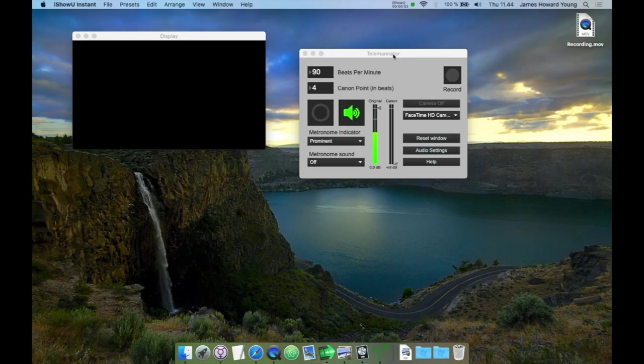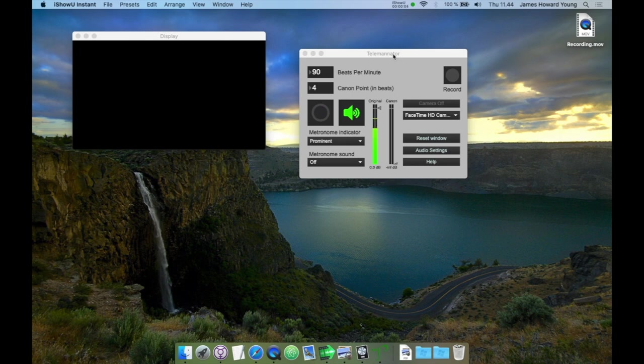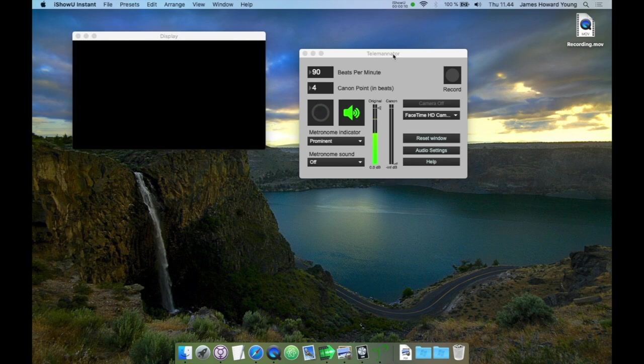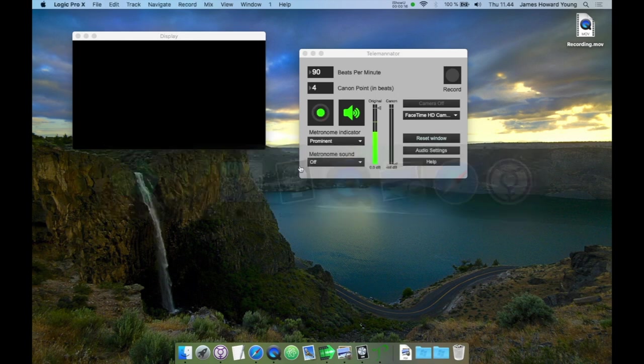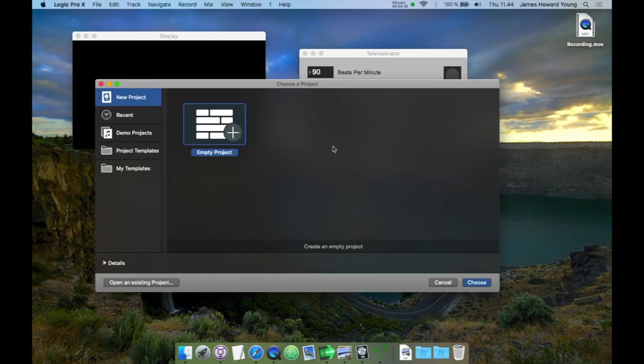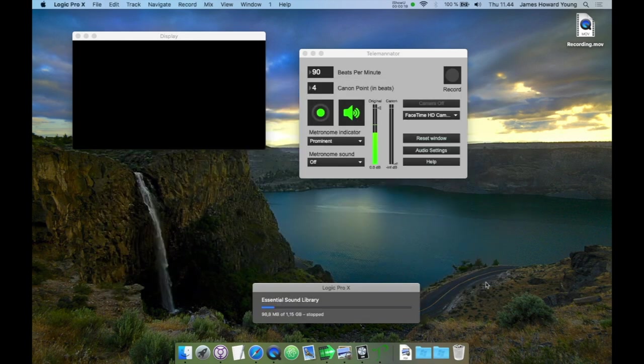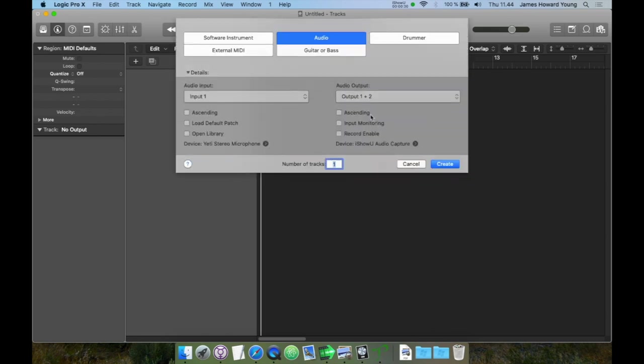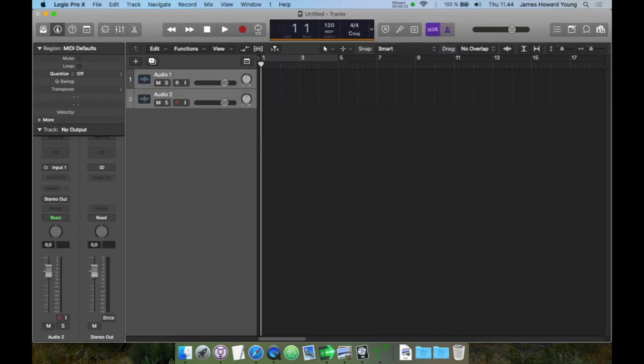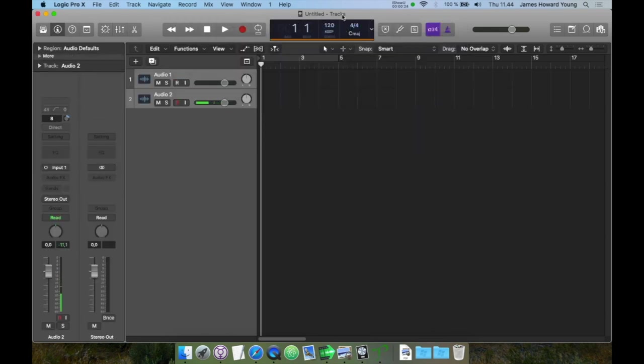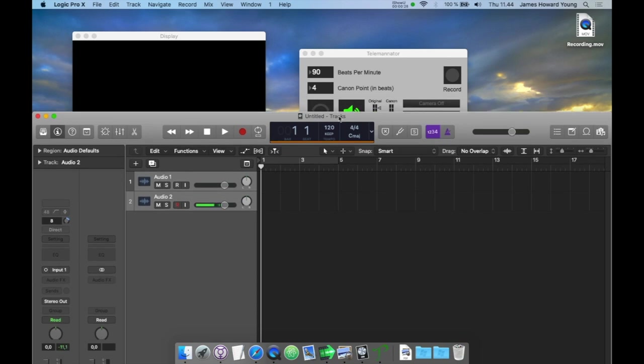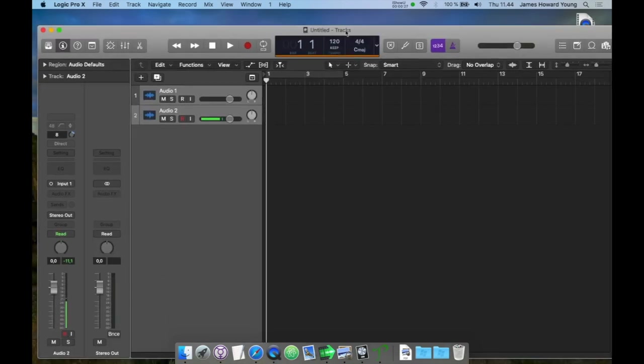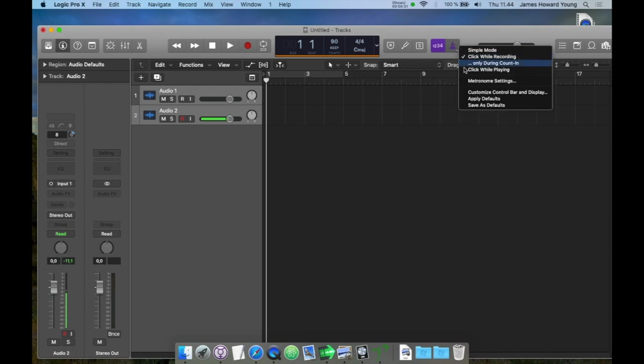In order to put the canon part from the Teleminator together with the superius and the tenor parts from the original score, I'll be using Logic Pro as a digital audio workstation to provide the backbone of all the audio work in the piece. So I'll navigate over to Logic Pro, start a new session, and then I'll add two tracks so I can add the superius and the tenor to the canon later. Then I'll set the tempo that I got from the Teleminator, which was 90, into Logic Pro, and then I'll set the metronome.